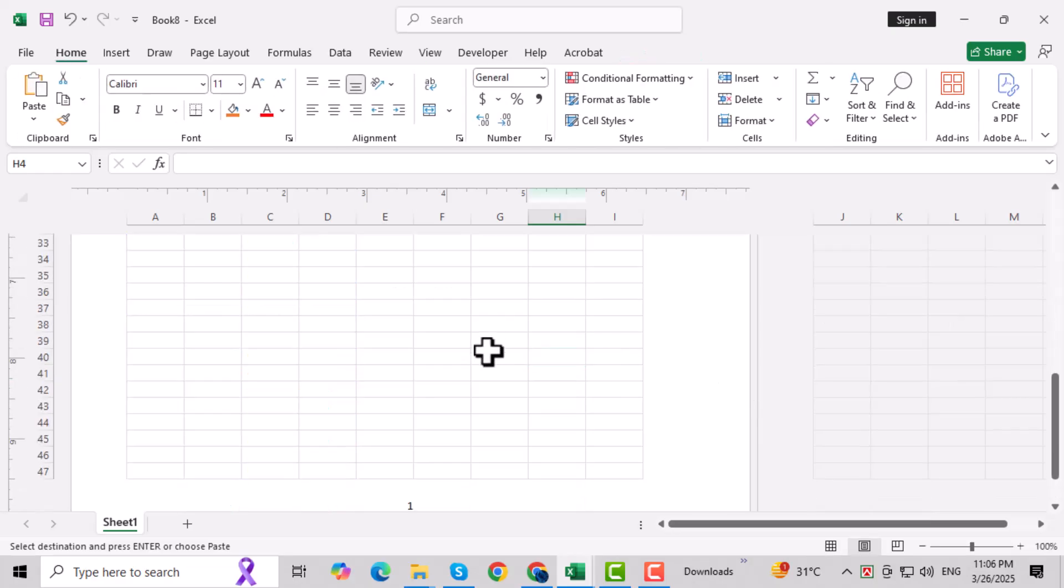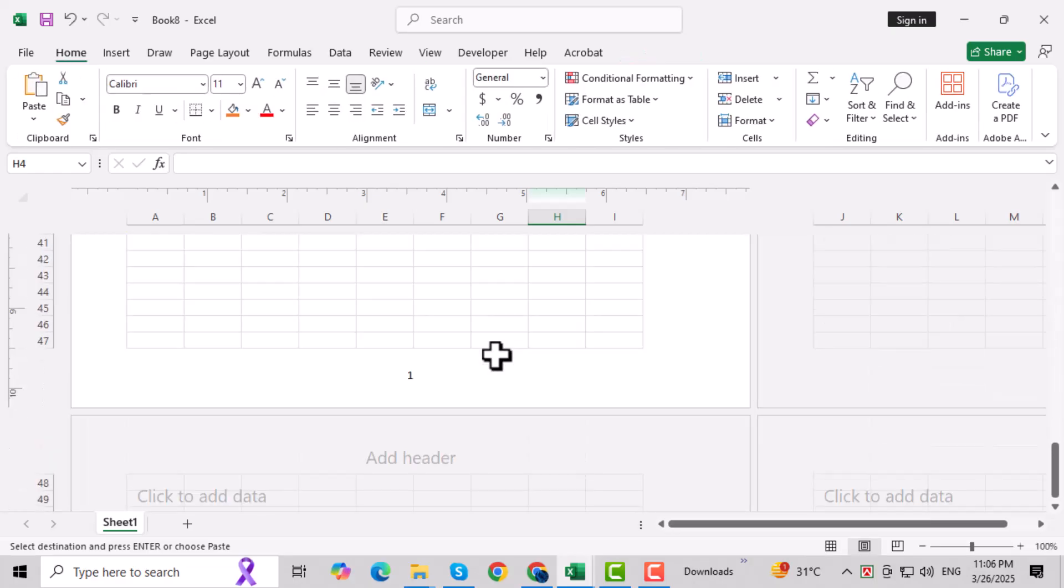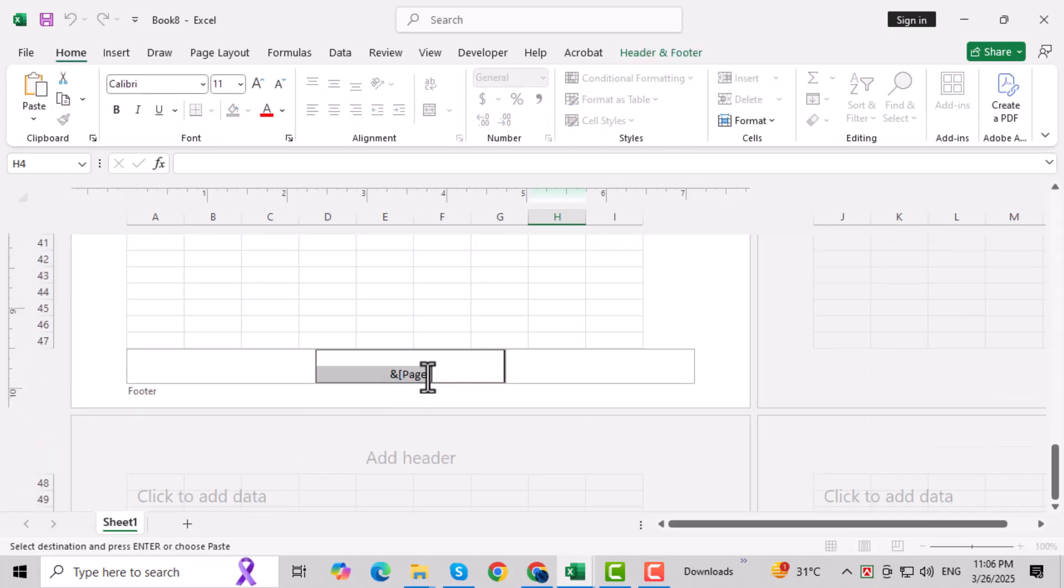Step 4: Scroll down to the footer area at the bottom of the page. Click inside it, then press the Delete key to remove the footer content.